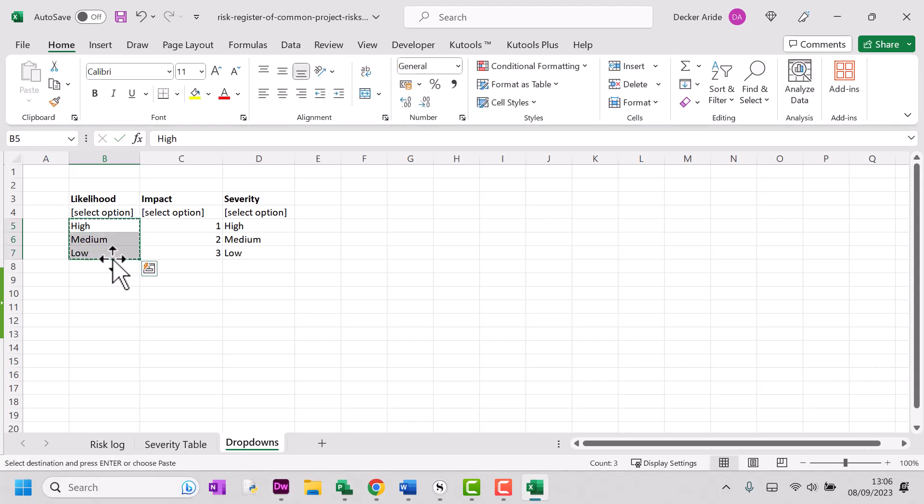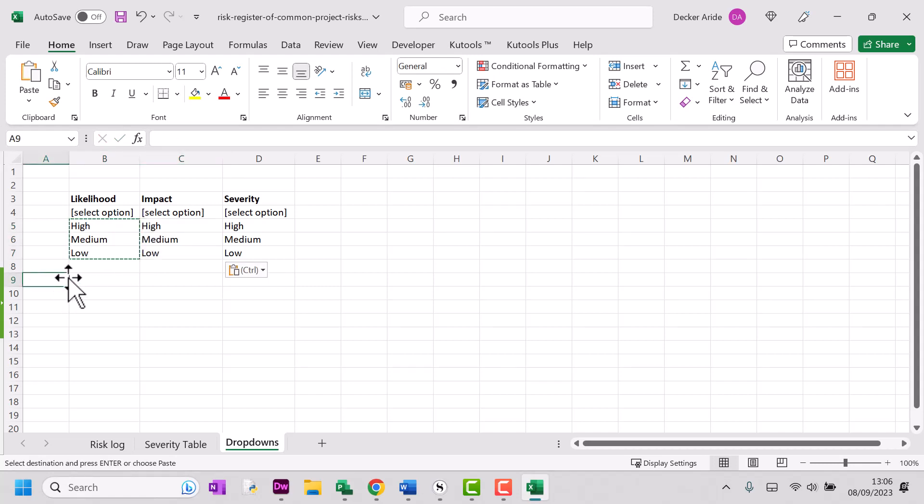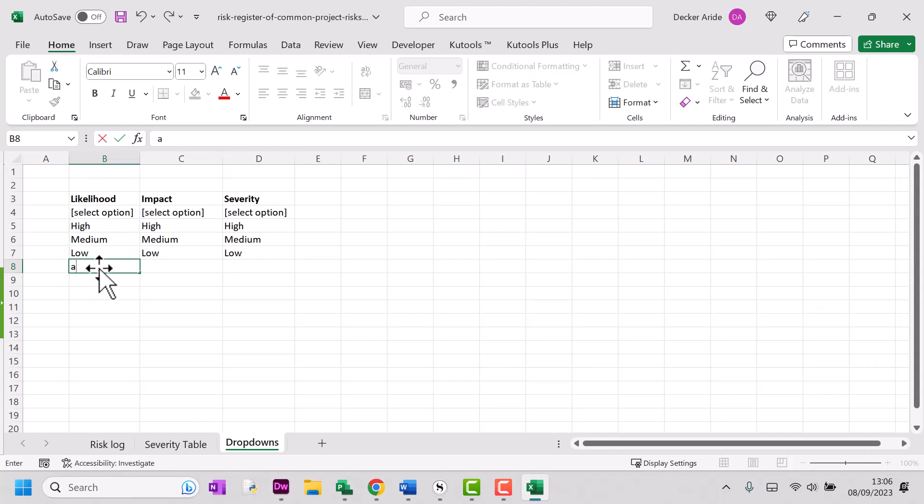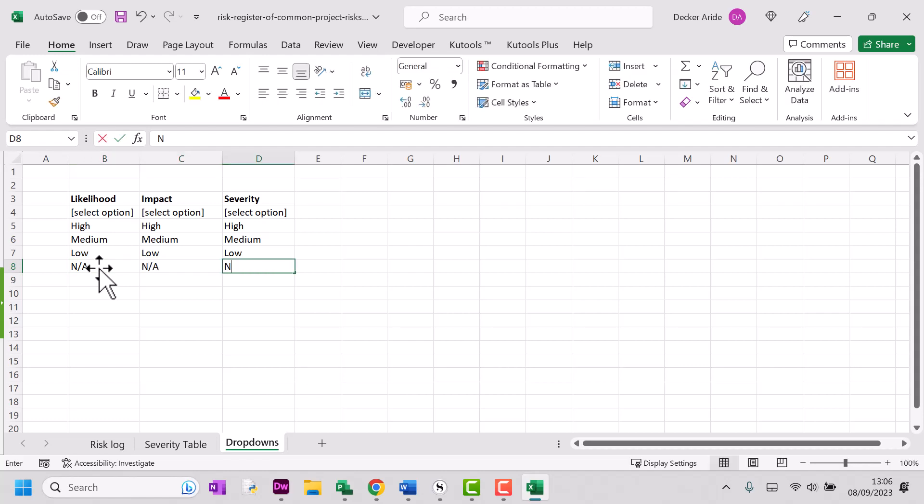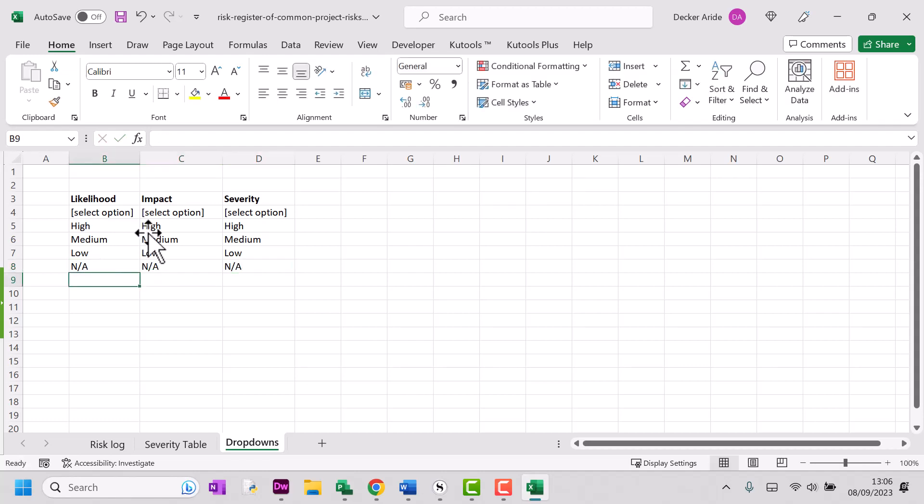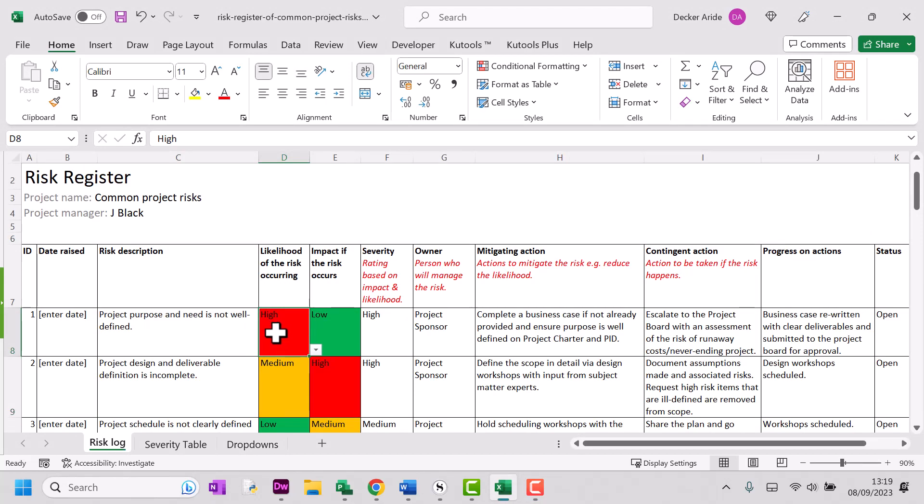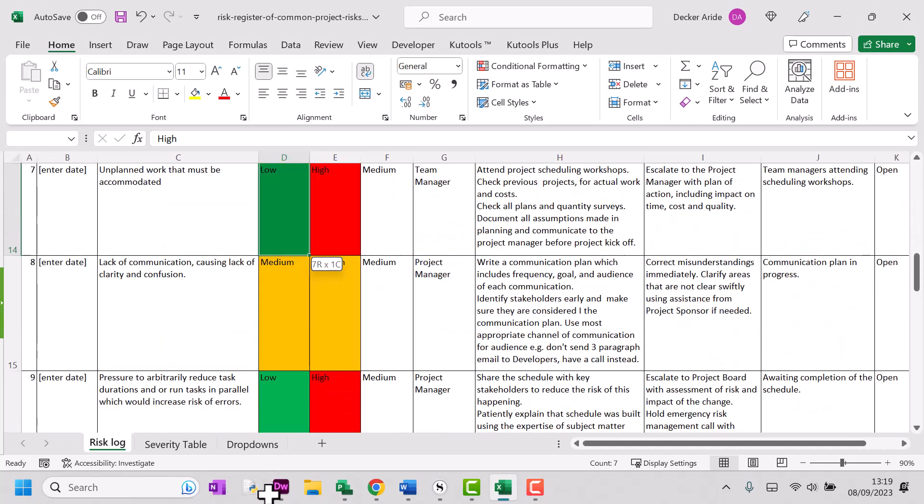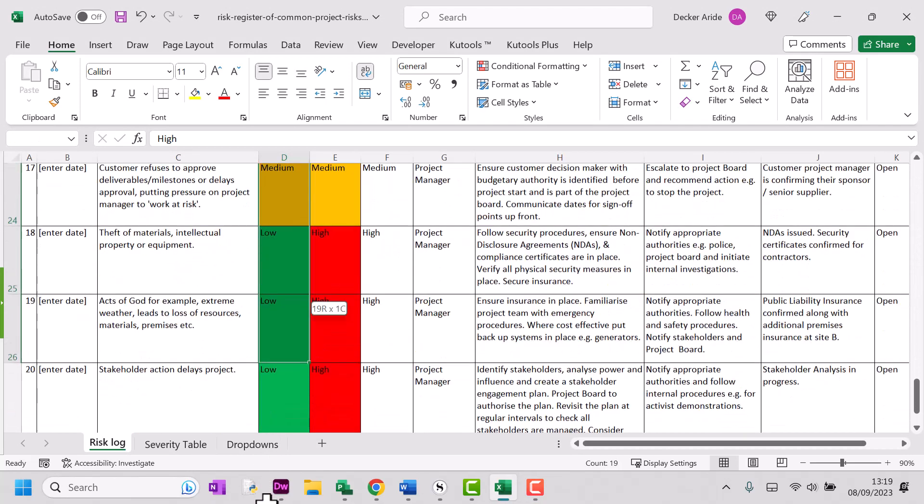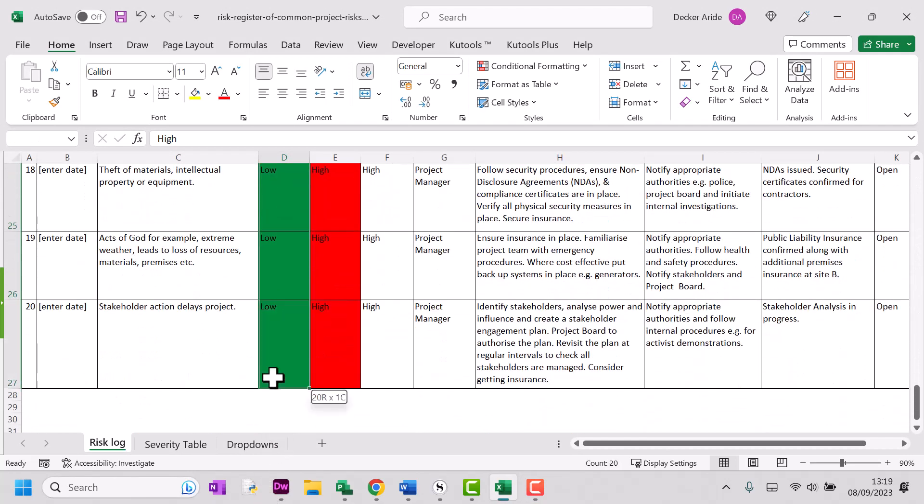Now let's say that actually we want more than three options in our menu. Maybe we've got a not applicable, possibly option. So what I'm going to do here is add that menu item. I need to go back to my column. I'm going to select all.